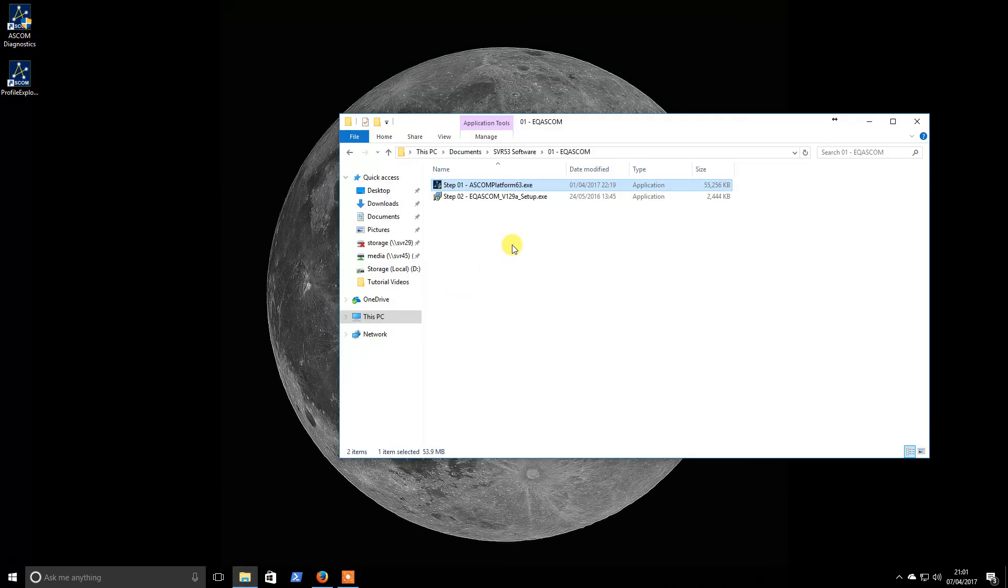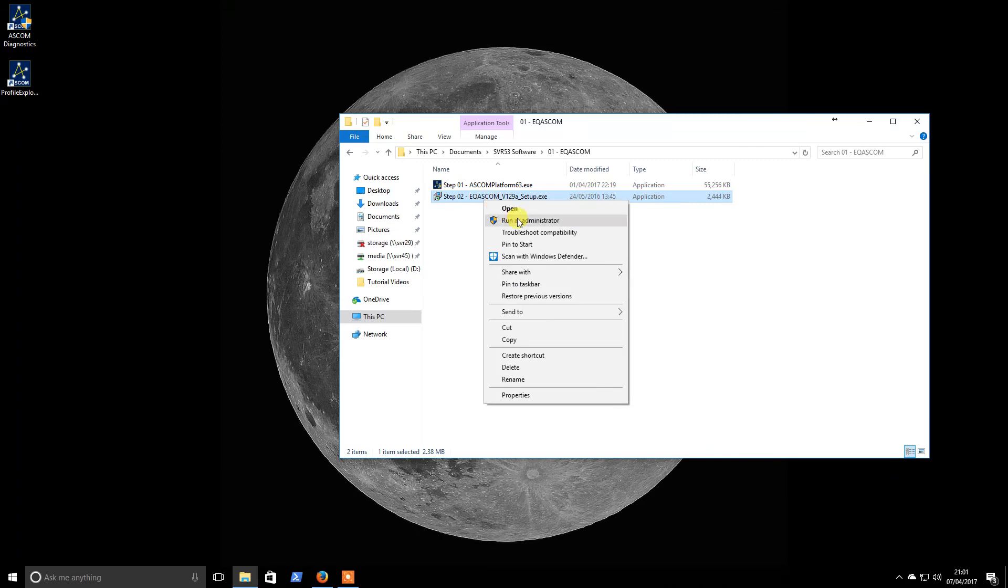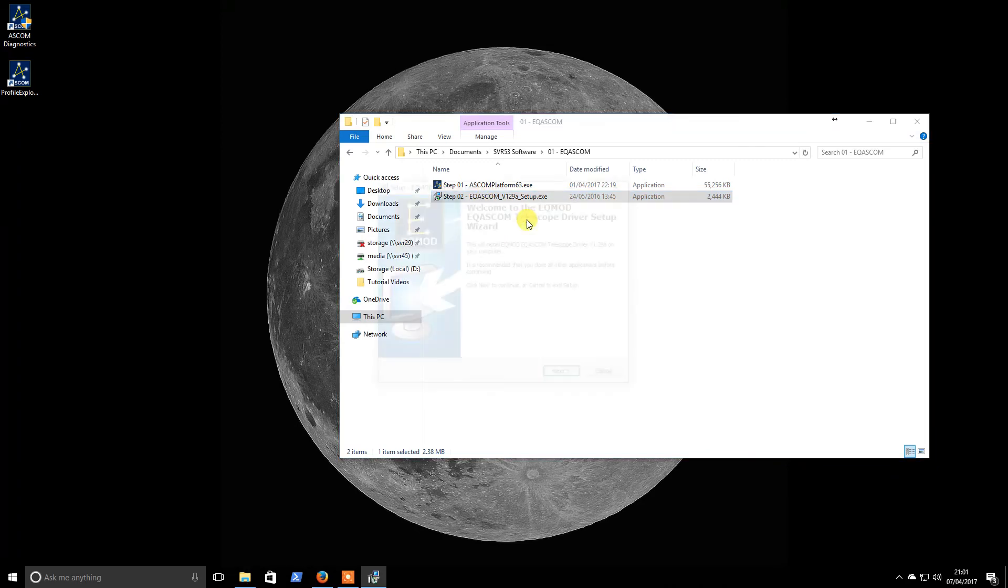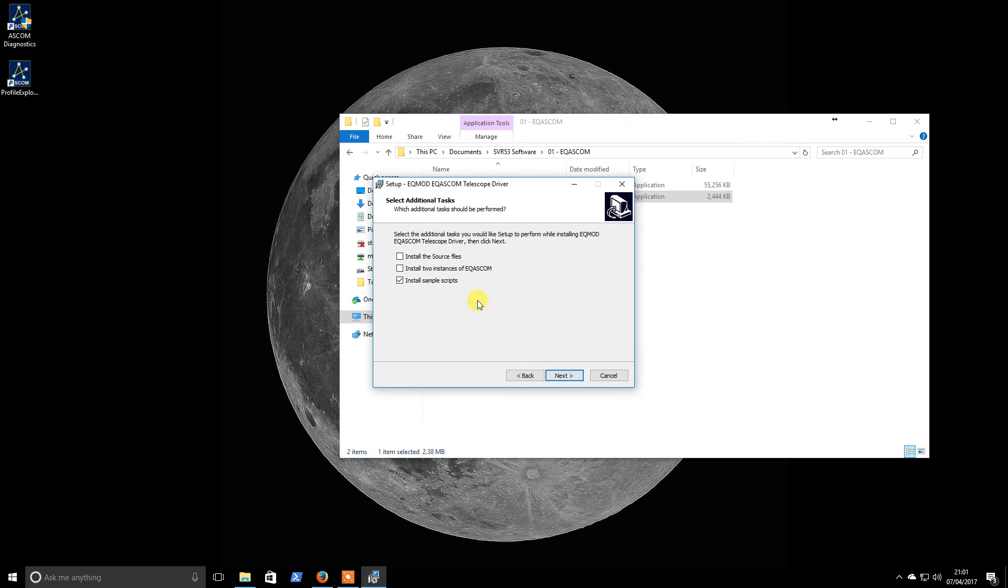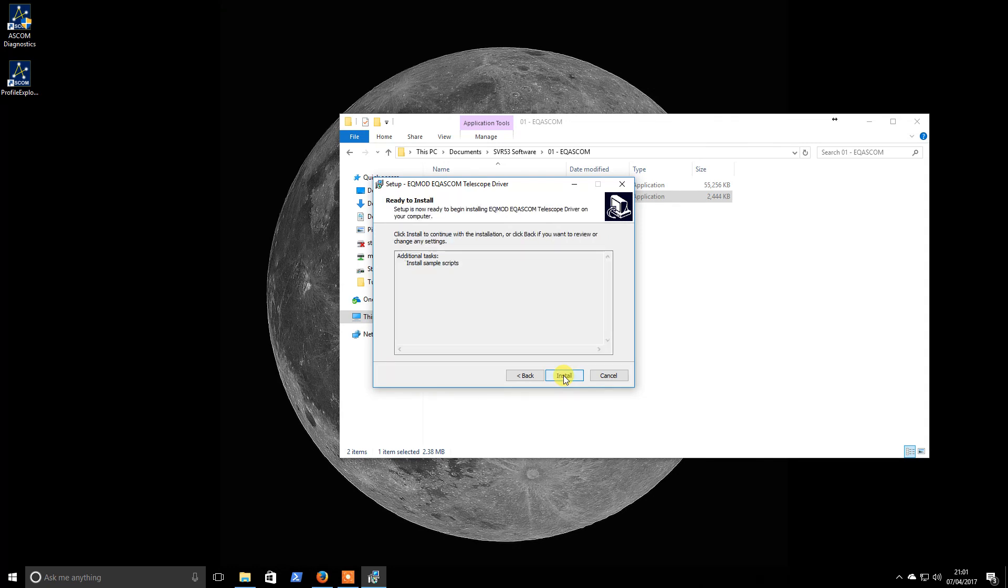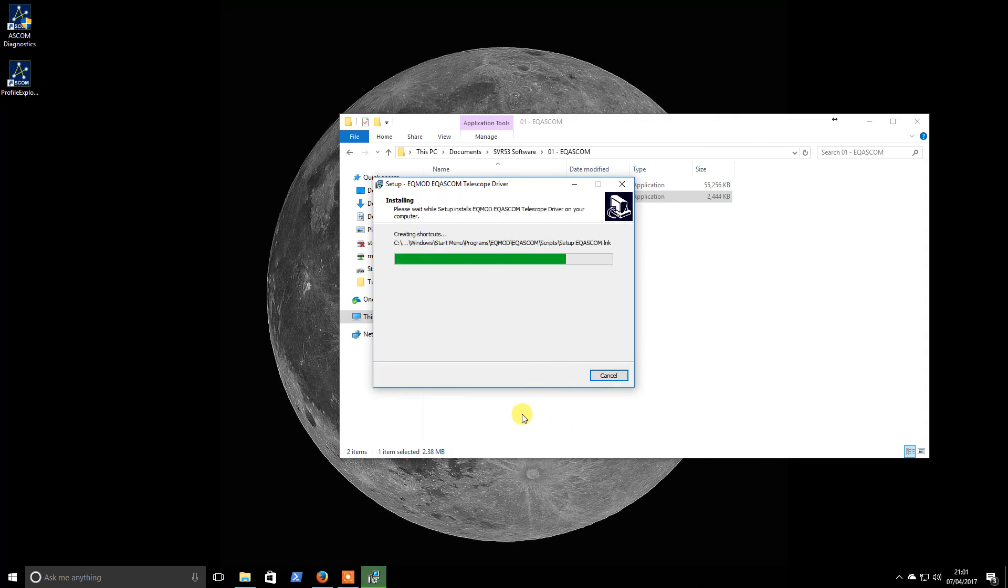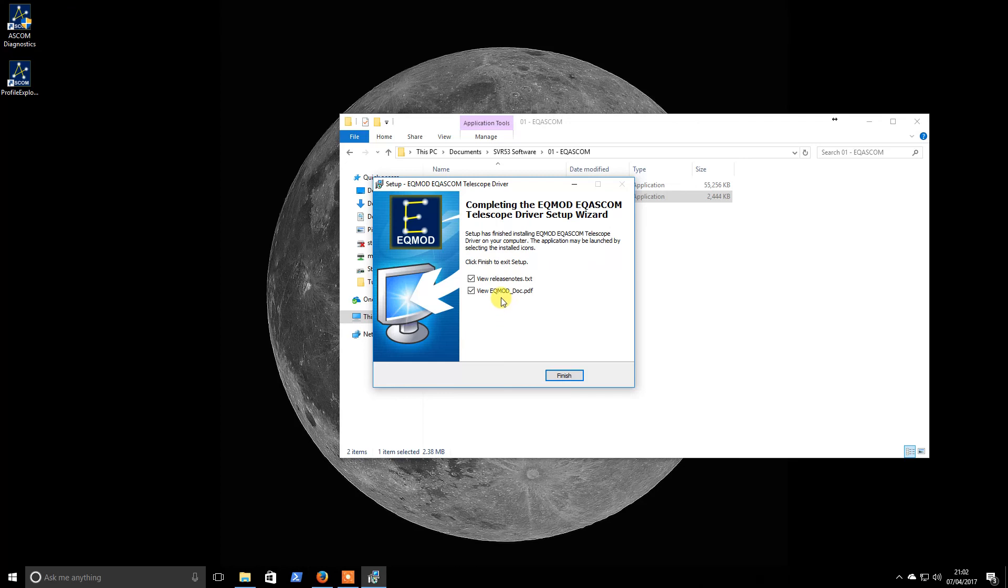We will now go on to install the EQmod, so this will be different depending on your telescope. Again, run as administrator. I don't need two instances for controlling two telescopes, so I won't be doing that. I will install it, and this one should be much quicker.